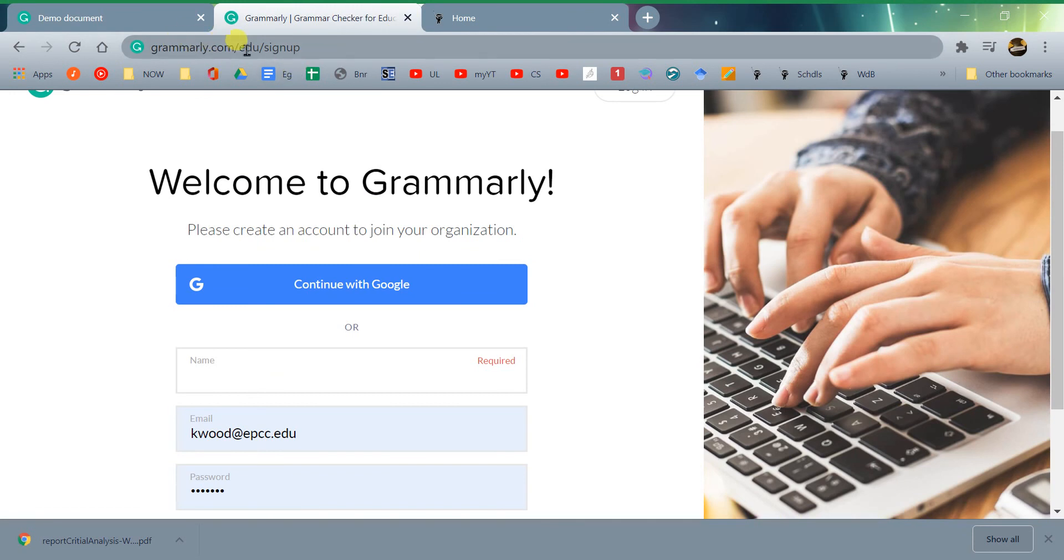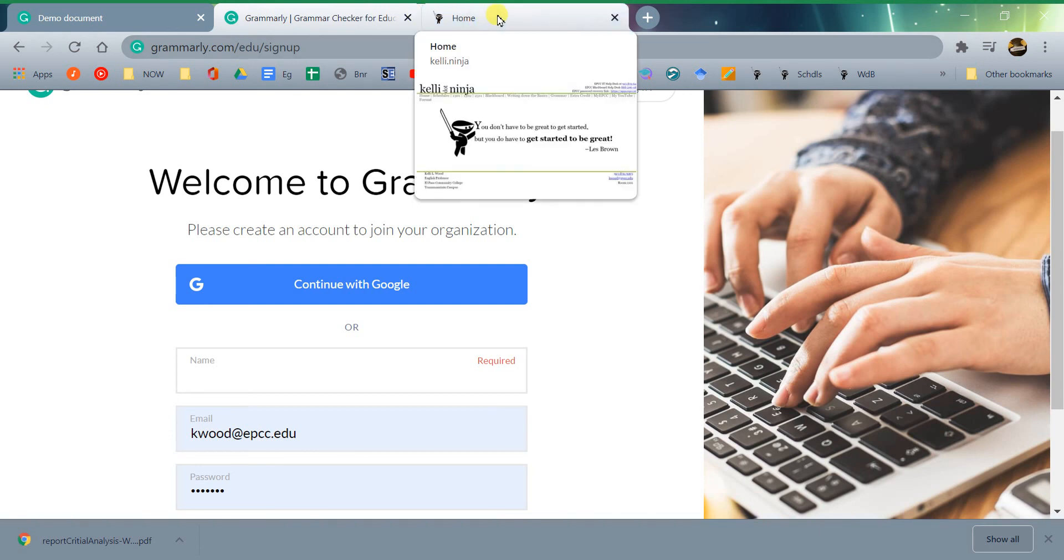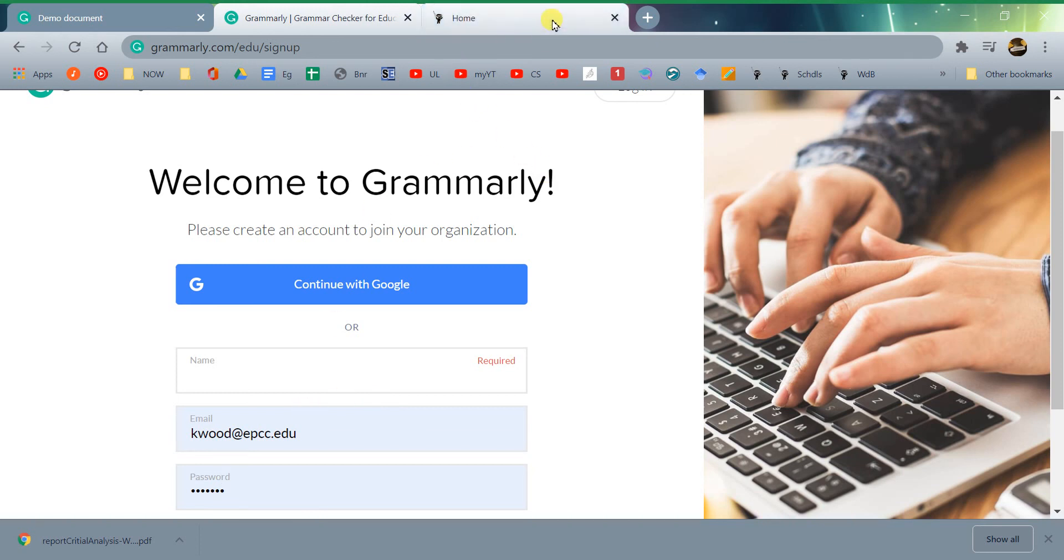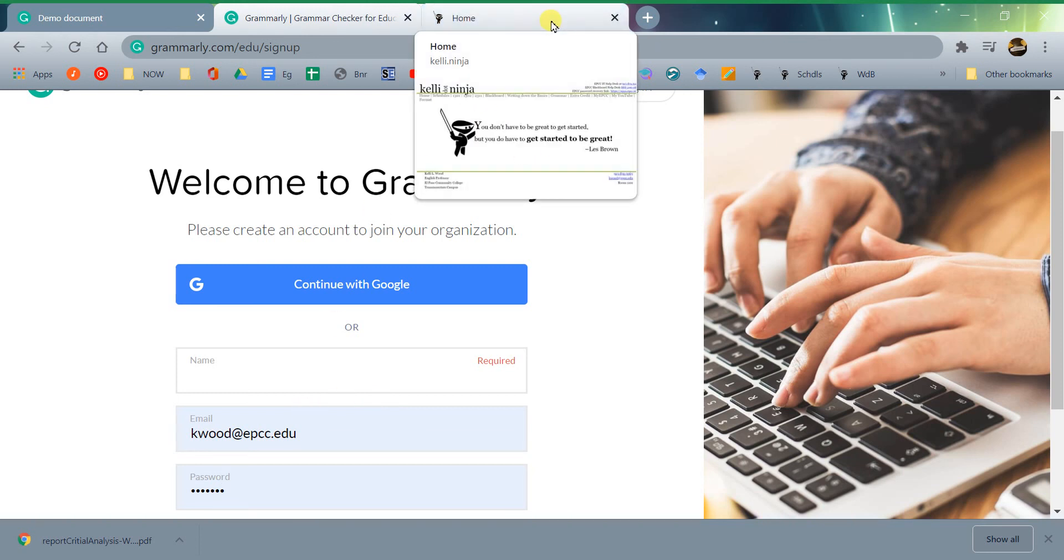Again, remember to go to grammarly.com/edu/signup so that you're signing up at the right place. Don't do the continue with Google. Use your college email and password to create an account that way. And if you have any trouble with that, let me know.